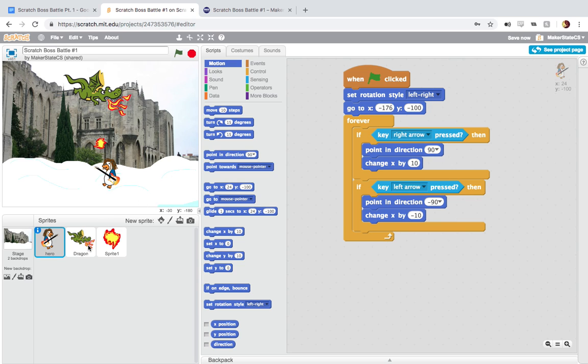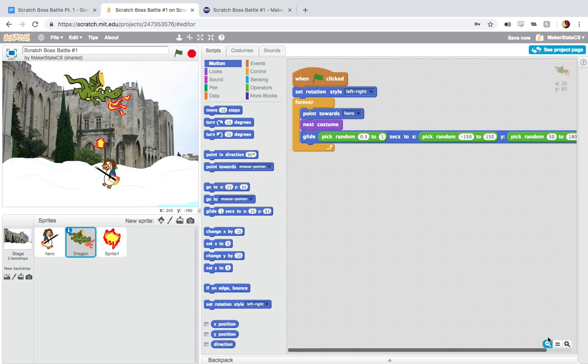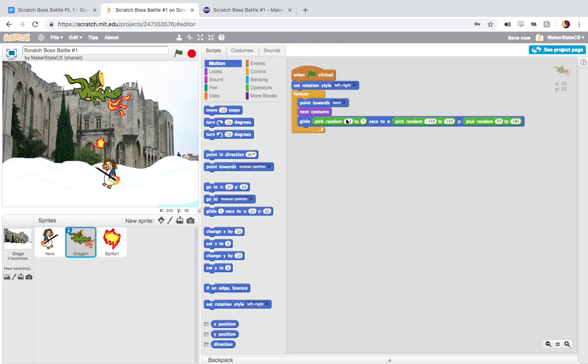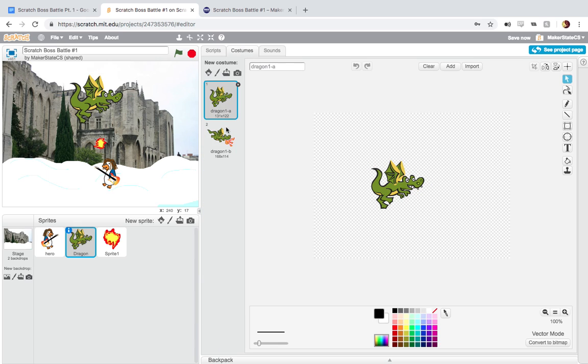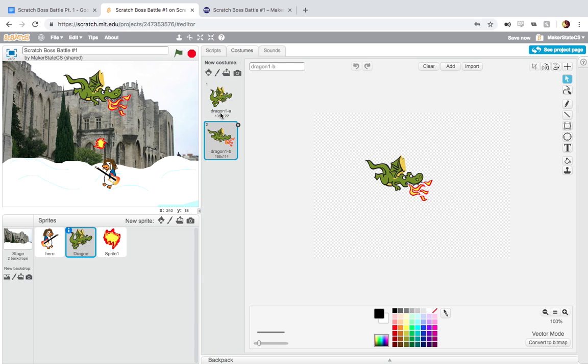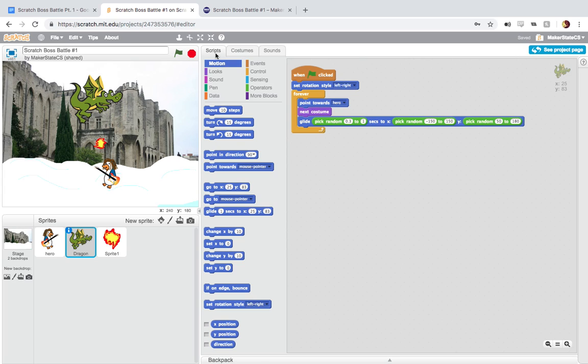For the dragon, we are again setting that rotation style. And then forever, we're pointing the dragon towards the hero. So every time this loop runs again, the dragon will point towards the hero. We have next costume running kind of forever, which we have two costumes here. So we just flip back and forth between these two. And that will just create a little bit more life in our sprite here.